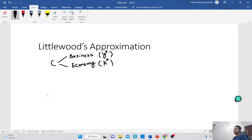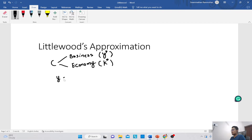You don't have to use the star here because this is an approximation. The formula that connects all three components — capacity, protection level, and booking limit — is y = C minus K. So if you know the protection level you can calculate the booking limit, and if you know the booking limit you can calculate the protection level.